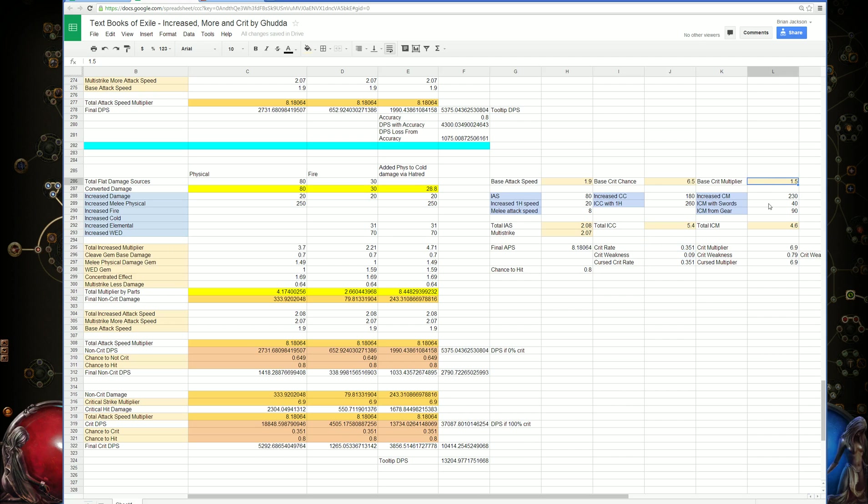Then we have the base crit multiplier. The base crit multiplier for all things is 150%. I don't know if there's a way to change that. There might be a unique in the future that could change the base crit multiplier.